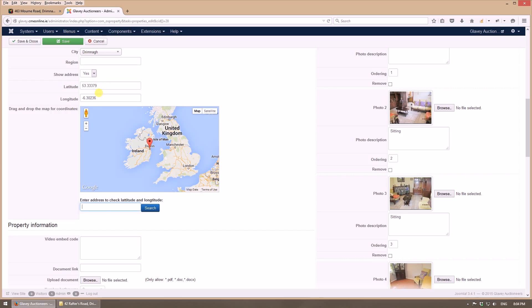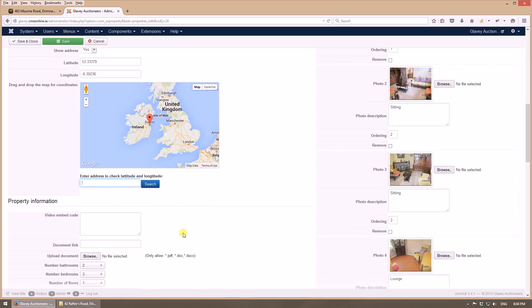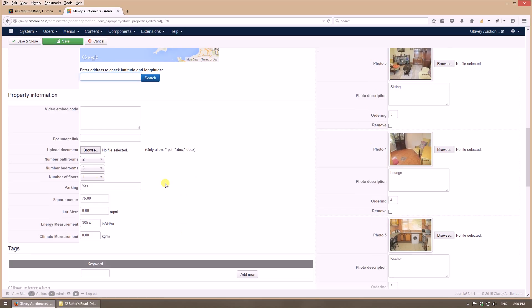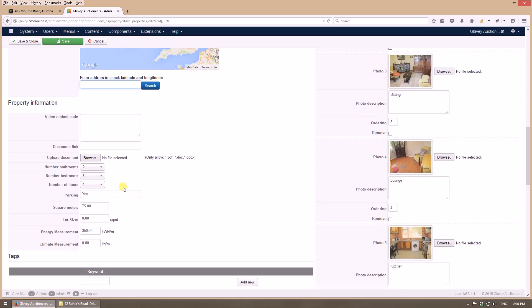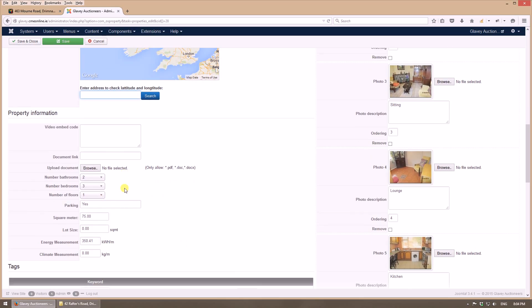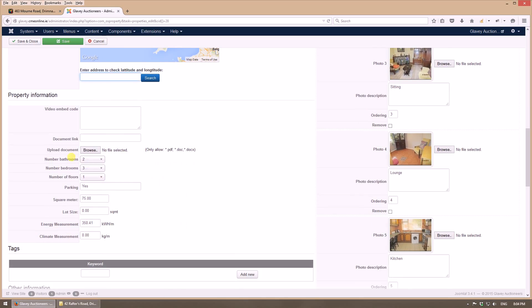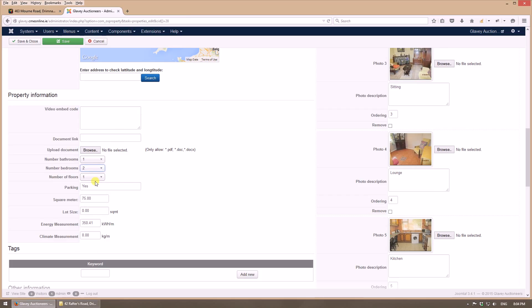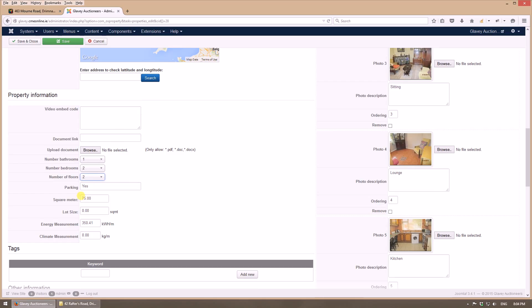Here we will insert details about numbers of bathrooms - let's say it has one bathroom, two bedrooms, let's say two floors, parking yes or no, square meters let's say 95 square meters.